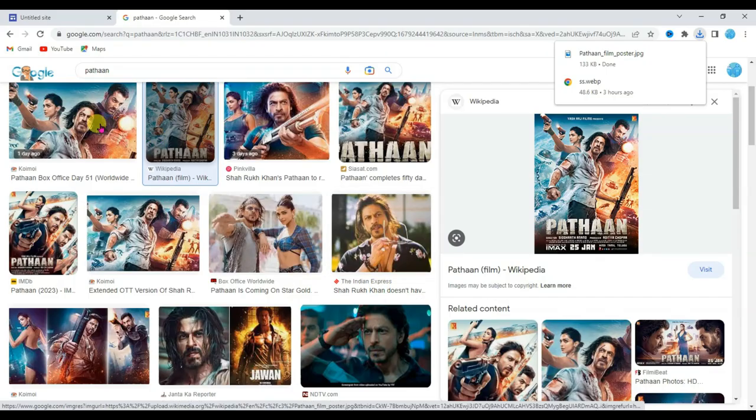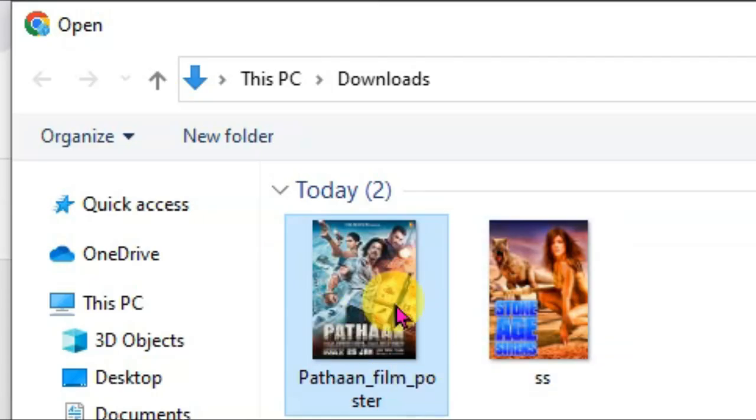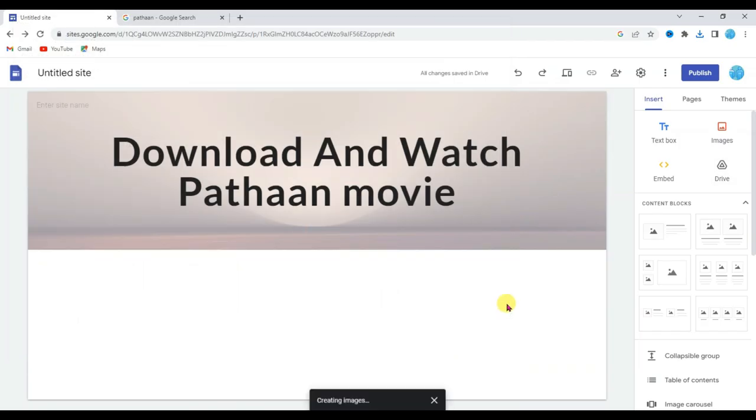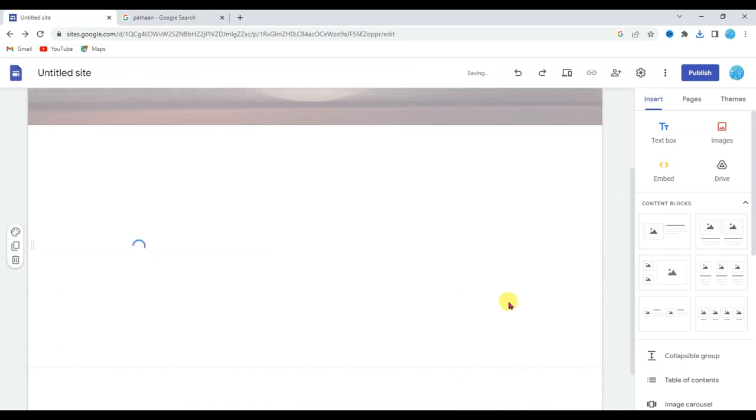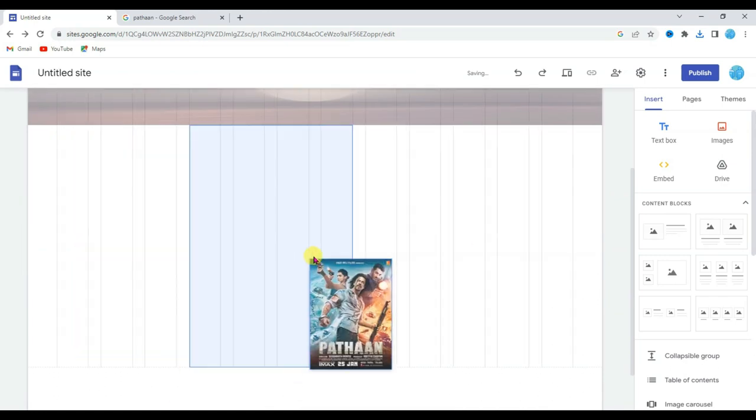Now go on your Google site. Click on image button. Click on upload button. Select Pathaan movie poster. Click on open button. Drag this poster here.